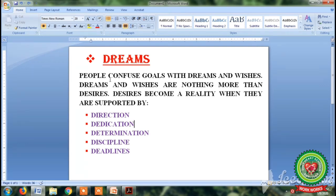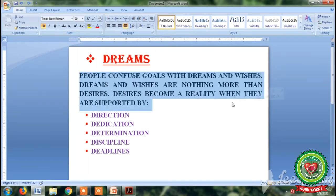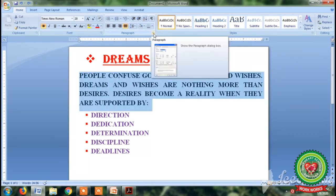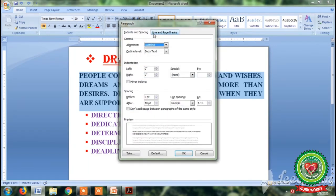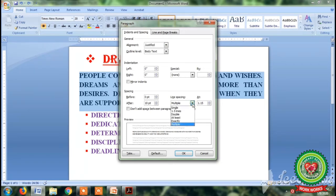To set the line spacing, first of all select the text. Second, click on the paragraph dialog box launcher button. You can see that by default the Indents and Spacing tab is open. Next, click on the drop-down arrow of line spacing and select any option. By default, line spacing is 1.5.